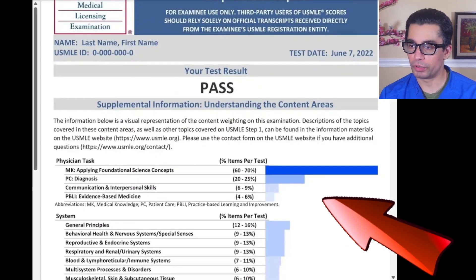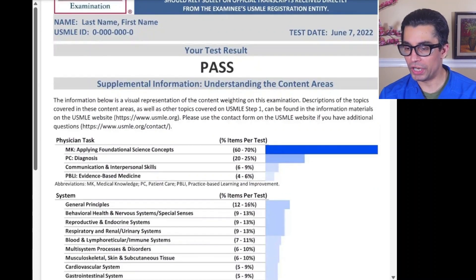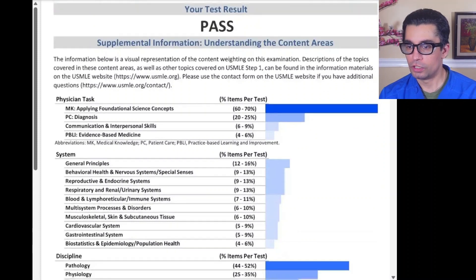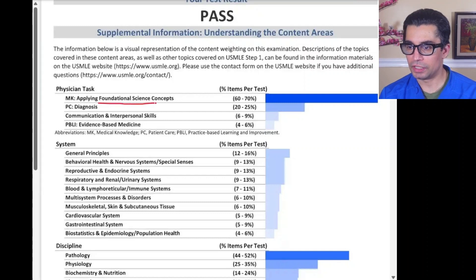Let me show you a dummy report card for your Step 1 score, which shows the breakdown of this test. Generally you have foundational science concepts — basically the basic sciences you'll be learning in your first few years of medical school. This is suitable for American medical students but is also geared toward international medical graduates.